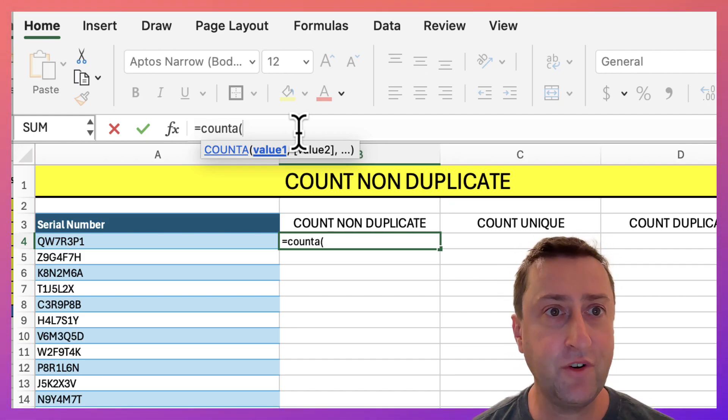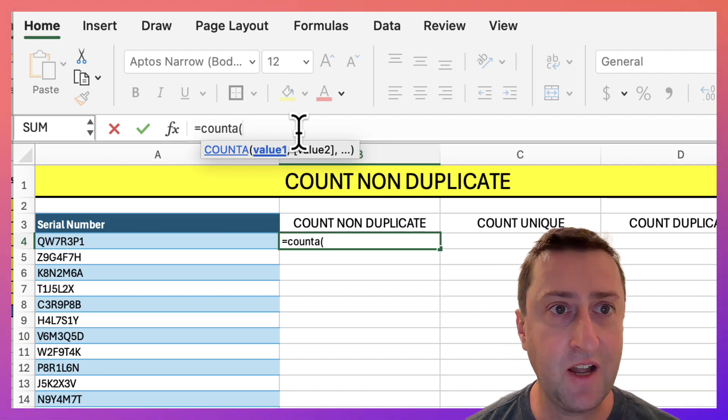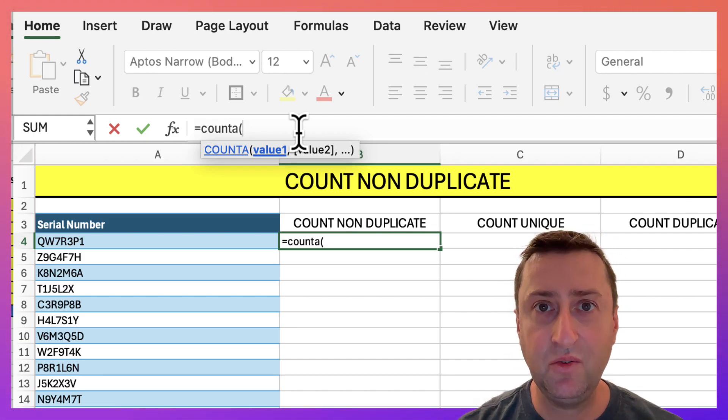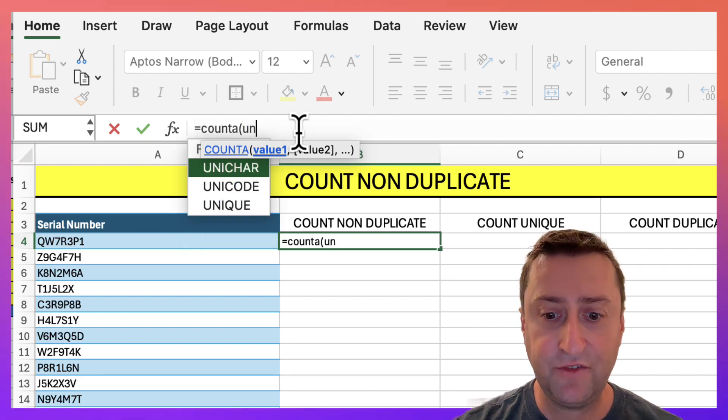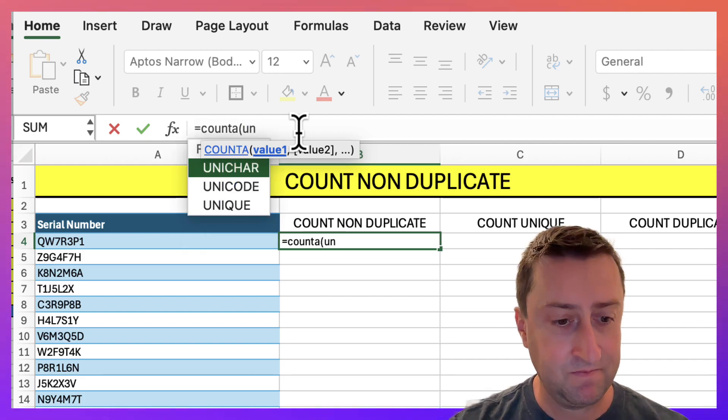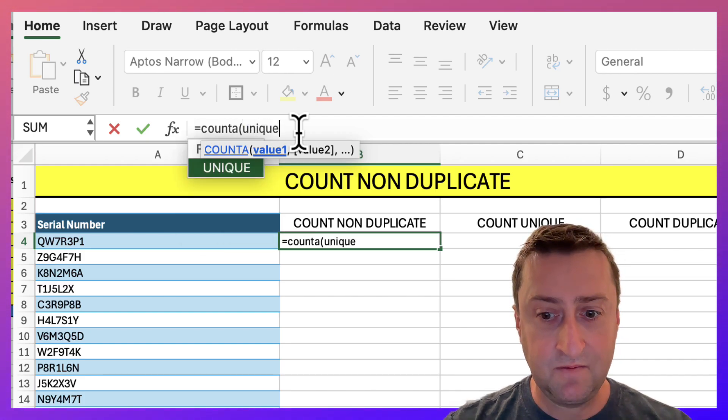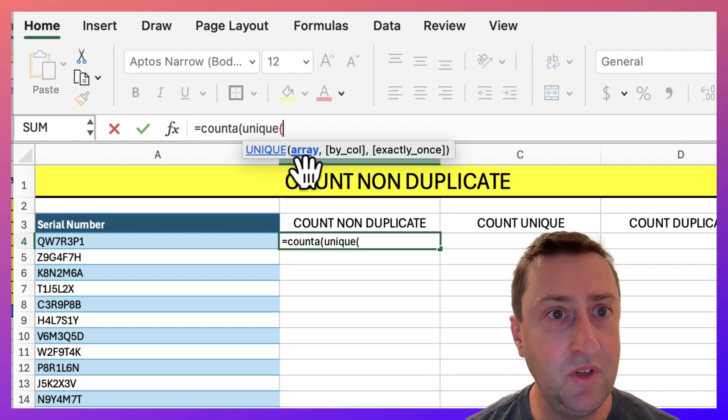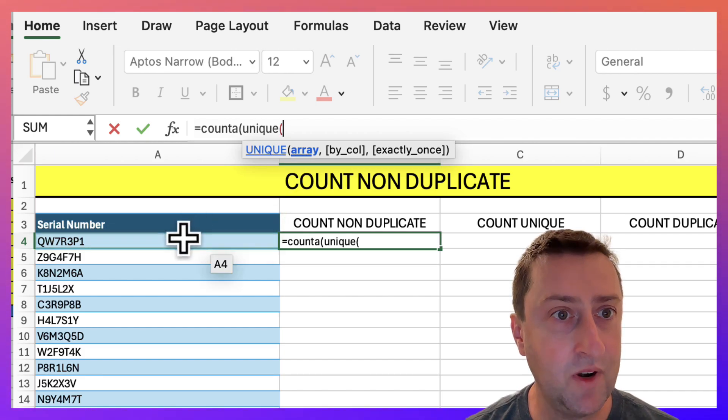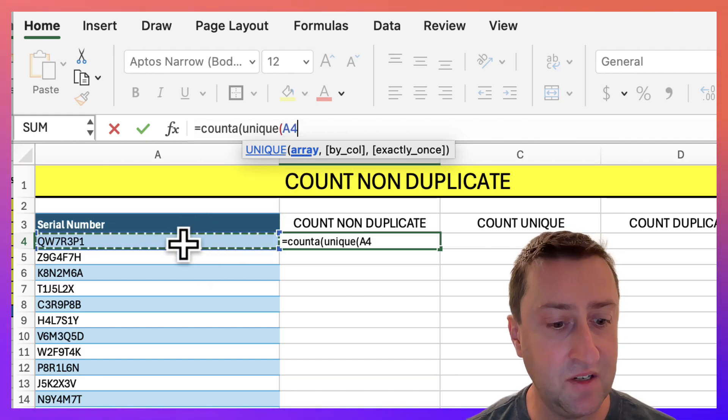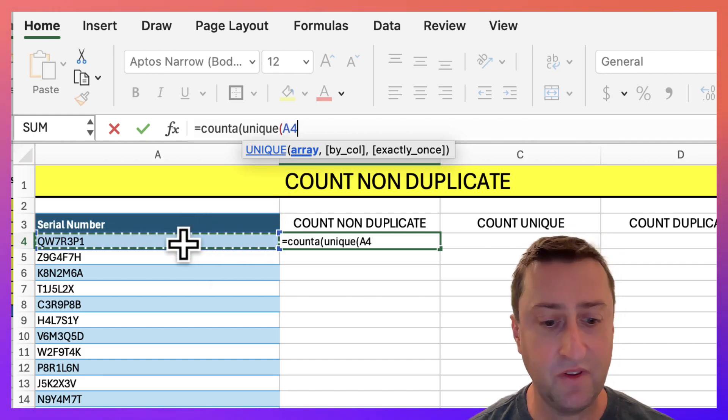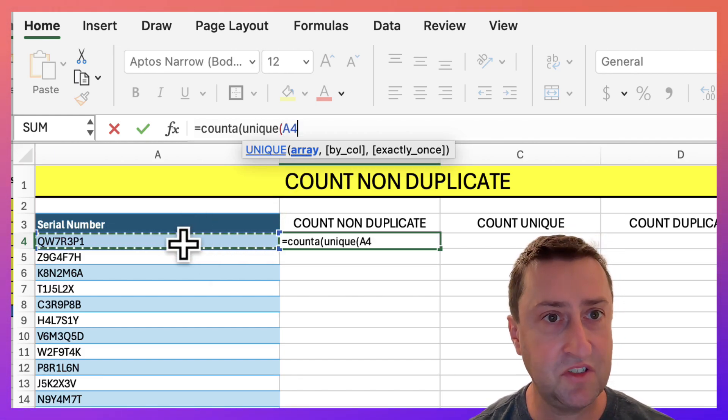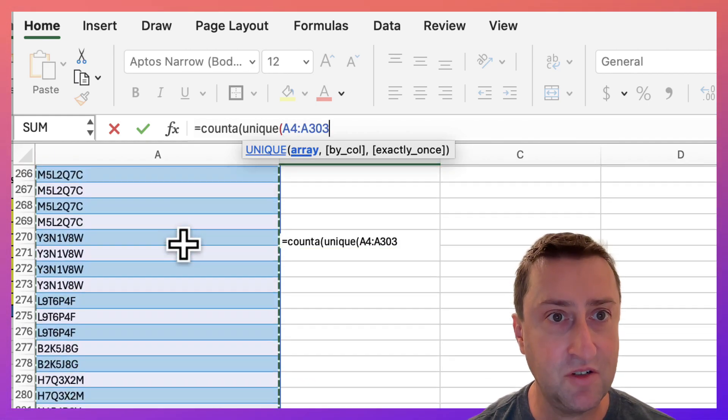For the first argument of COUNTA I'm going to use the UNIQUE function. The first argument for the UNIQUE function is the array. Our array is going to be our list of serial numbers so I'll select that range.